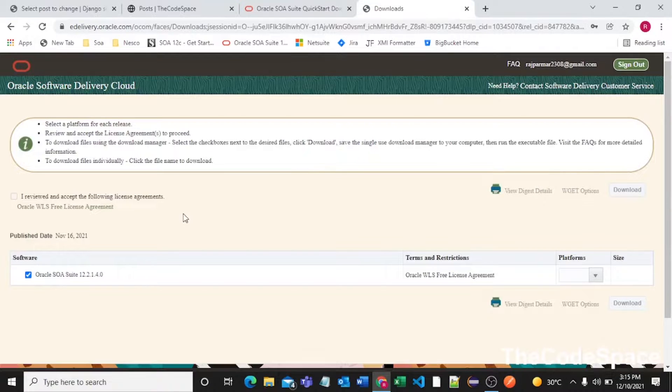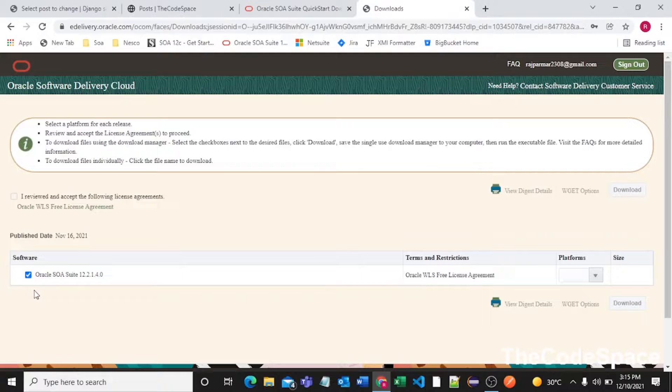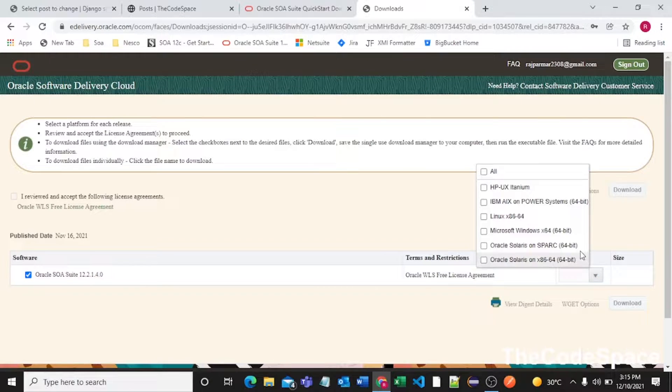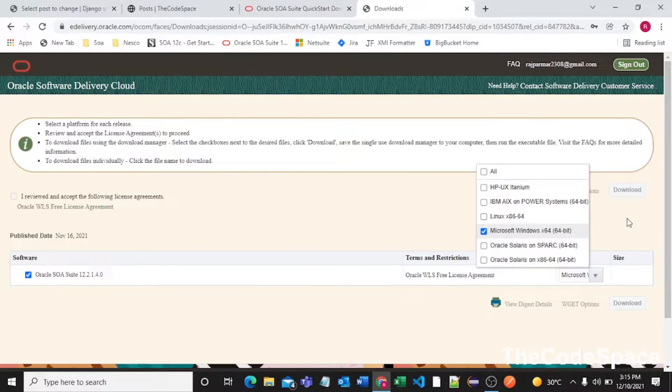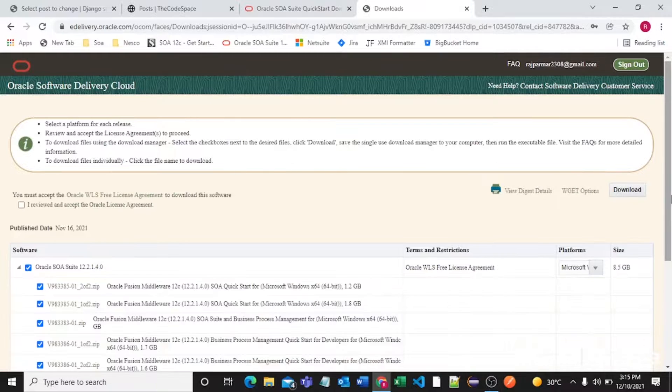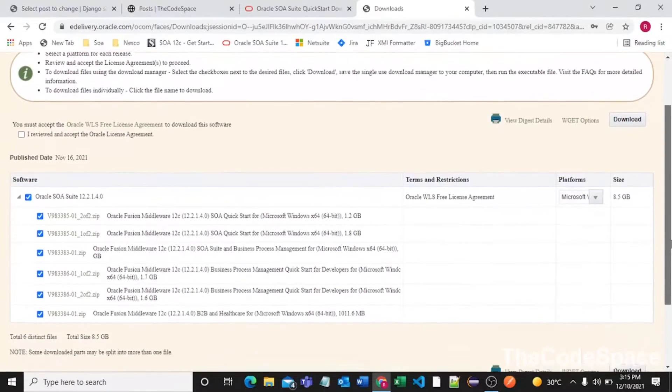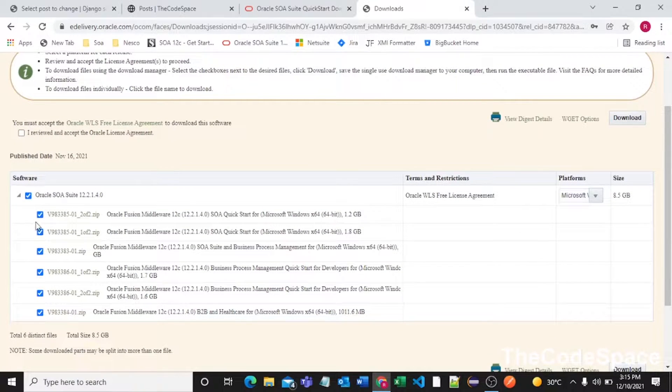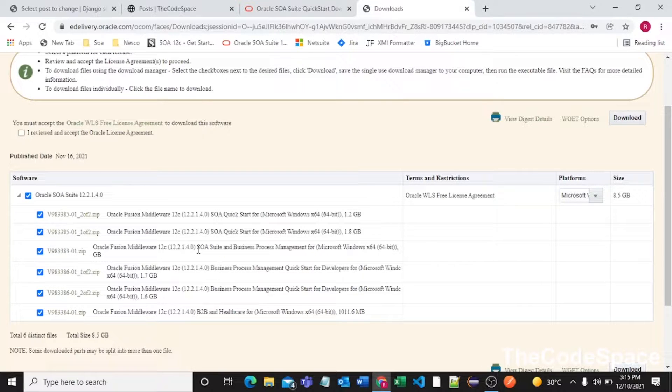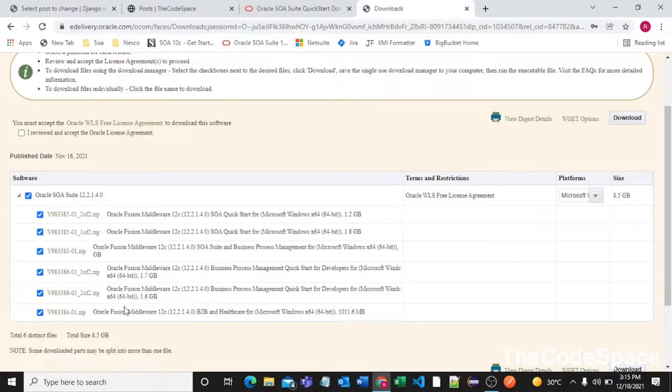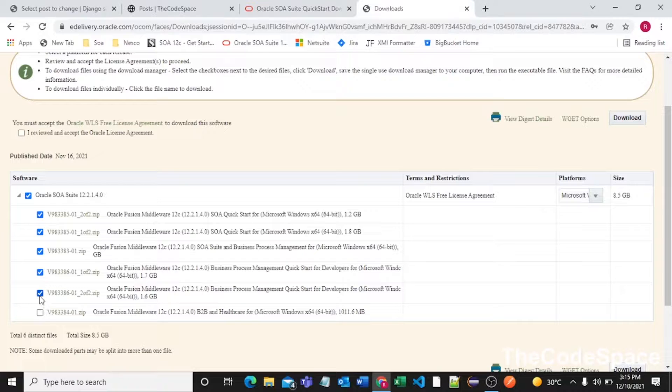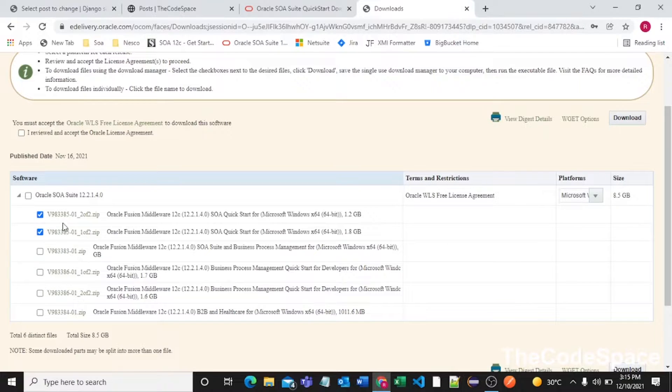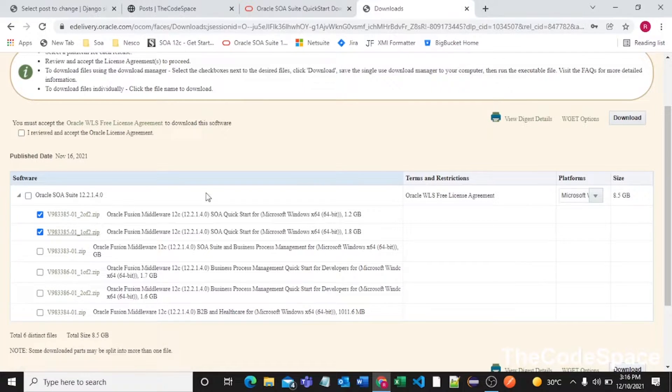Now we are getting this checkbox. We need to select our platform, so I'm using Windows so I'll select Microsoft Windows 64-bit. From here you need to only select these two checkboxes. The other one is for Oracle SOA BPM business process management and healthcare support, so I'll just uncheck those and only select these two zip files.